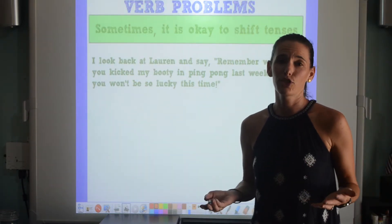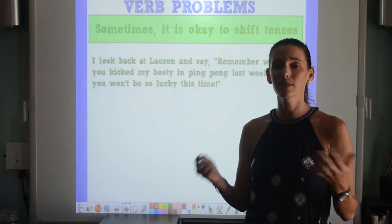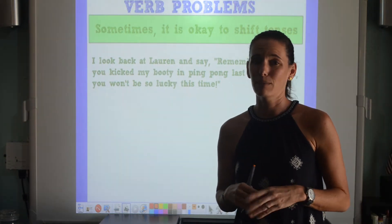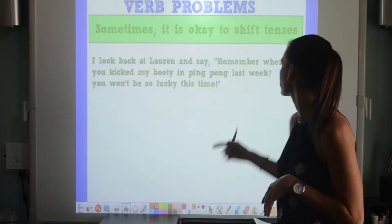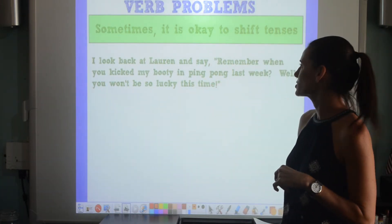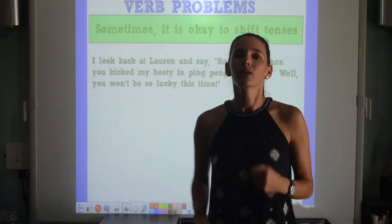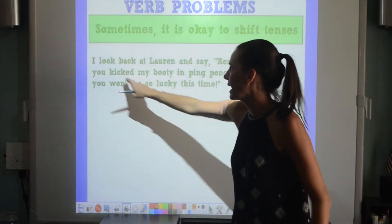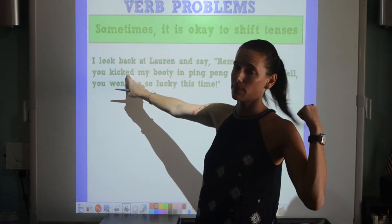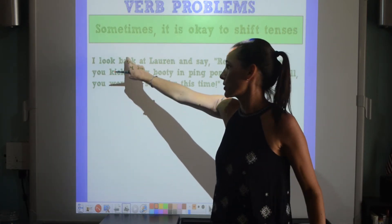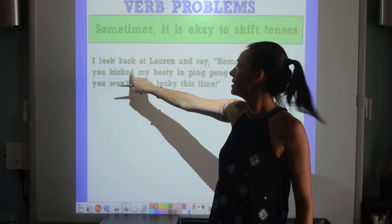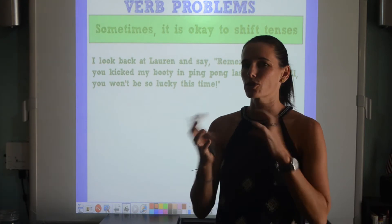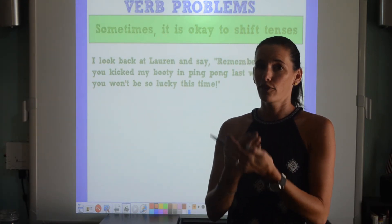Sometimes it is actually okay to change verb tenses, especially when we have conversations and dialogue. As an example: 'I look back at Lauren and say' — that's all present tense. 'Remember when you kicked my booty in ping pong last week? Well, you won't be so lucky this time.' This is dialogue — I'm directly quoting myself. It's okay to switch to past tense here because I'm referring to something that happened in the past. If it's a direct quote, you wouldn't change what the person said; you would keep it in the tense in which they said it.